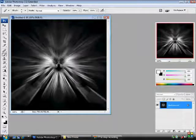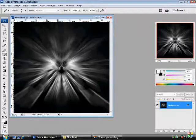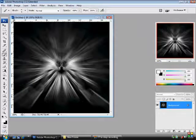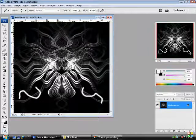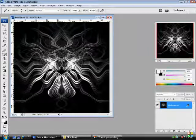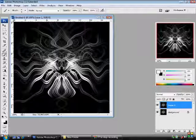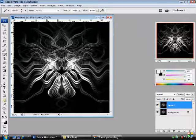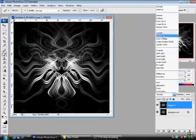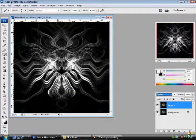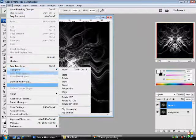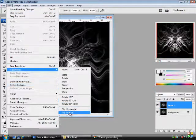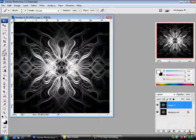Or you could... Ctrl and J to duplicate again. Set this to Lighten. And then we're just going to edit, transform, flip vertically. And then we get a nice effect like that.